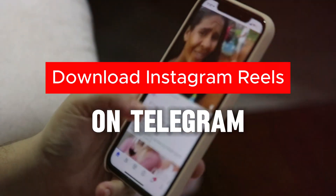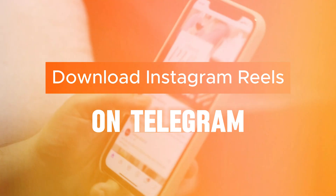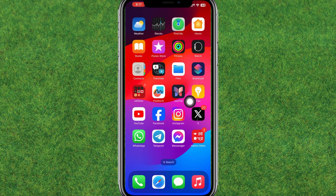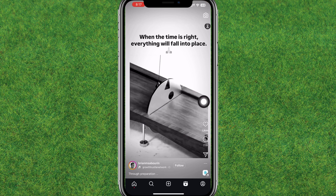Hey guys, welcome back. In this video I am going to show how you can download Instagram Reels on Telegram. So let's get started.